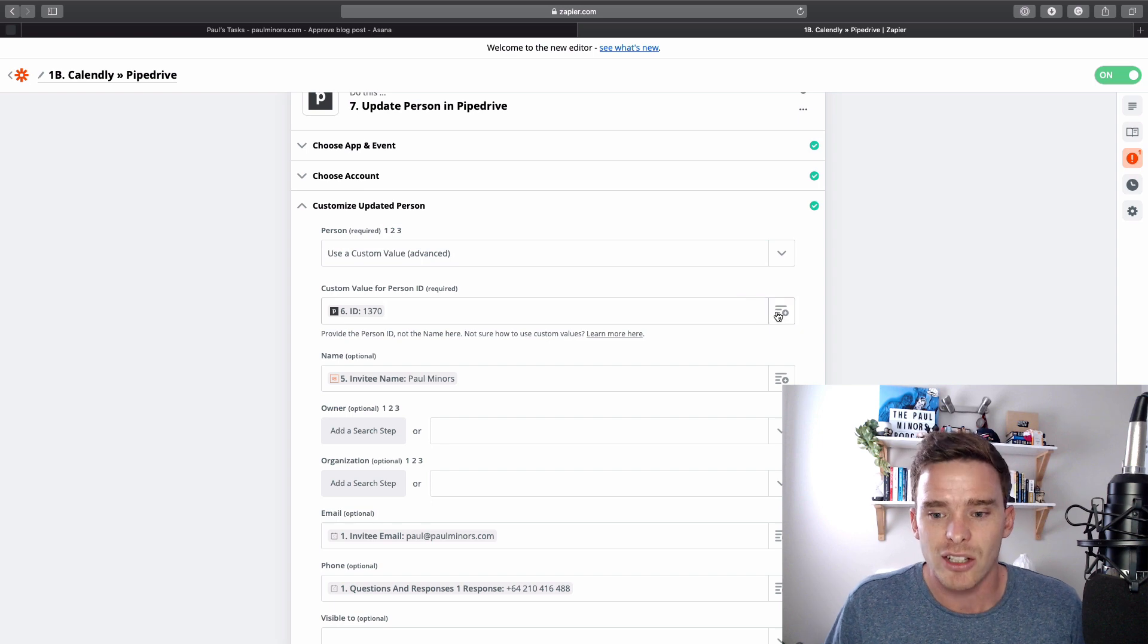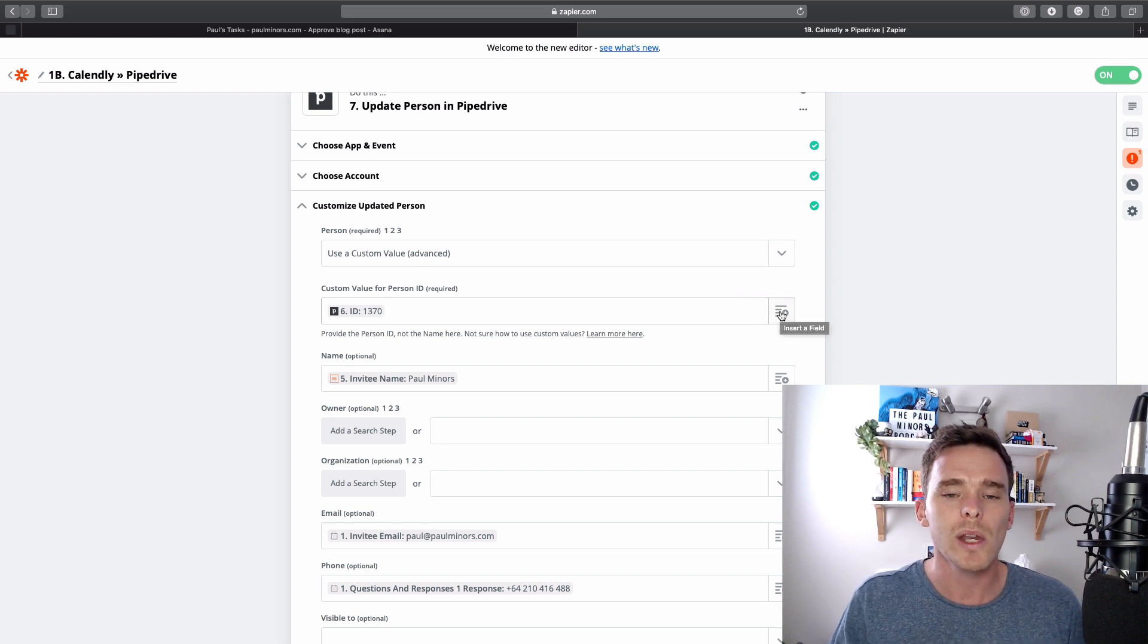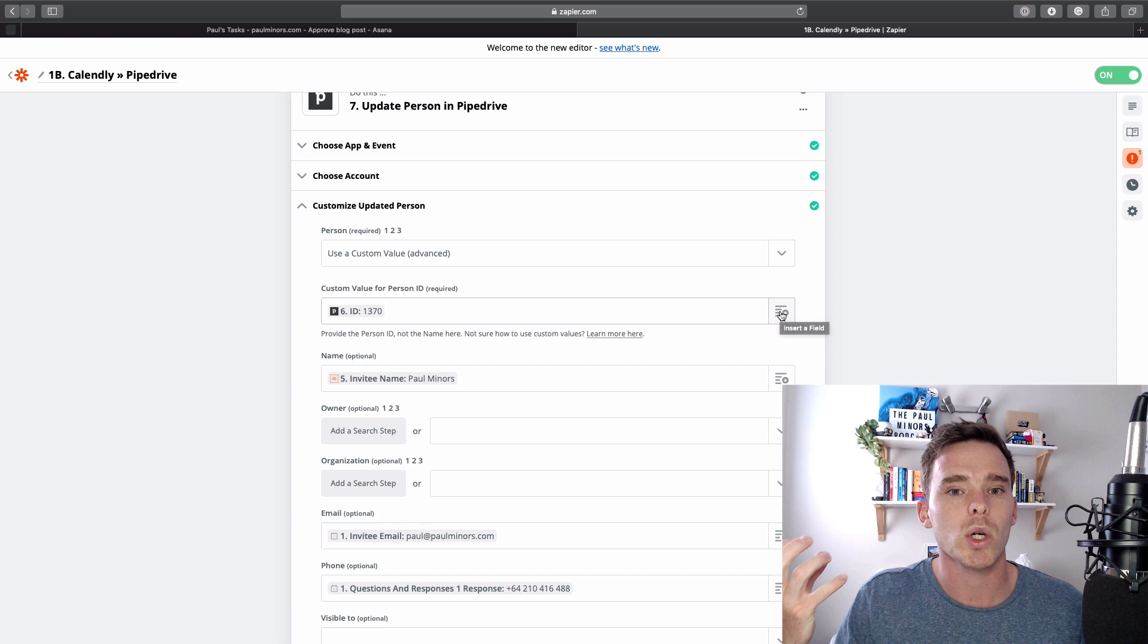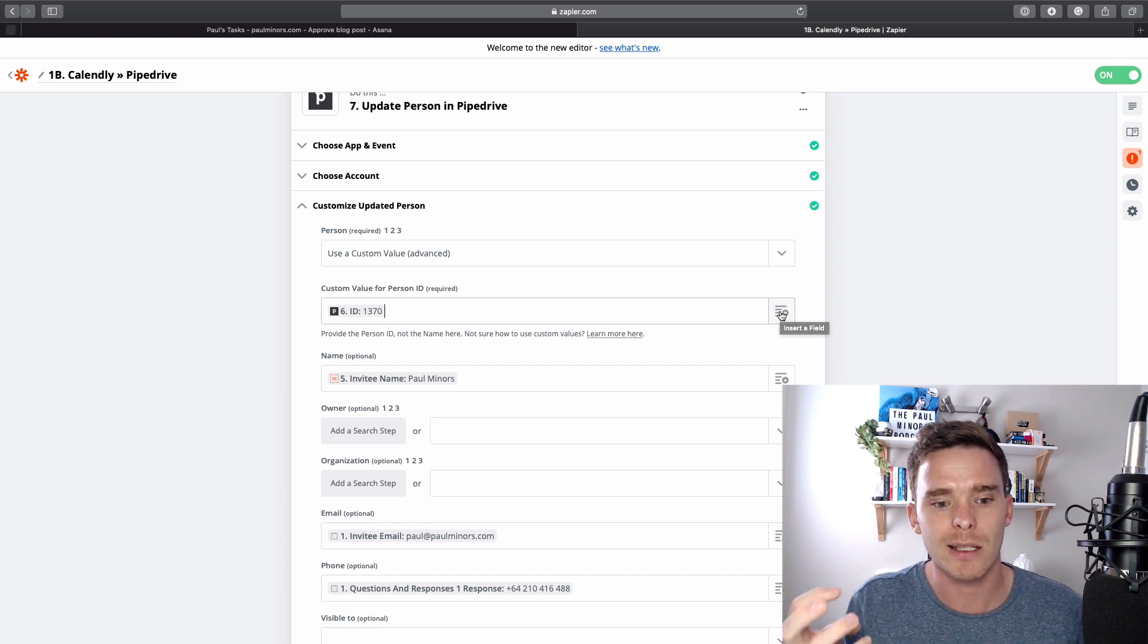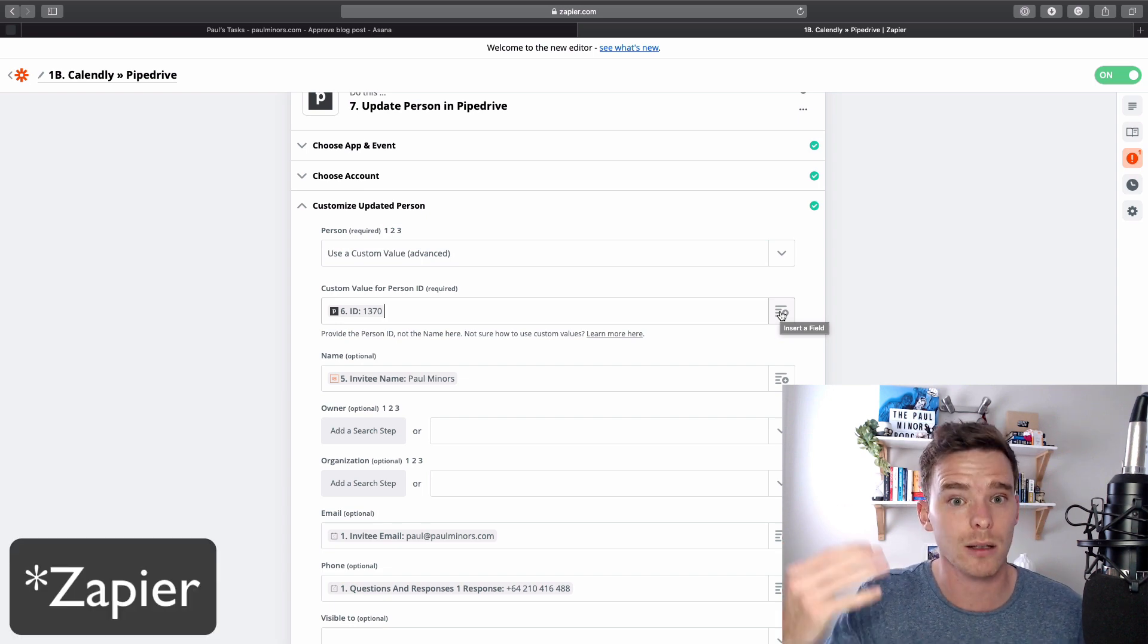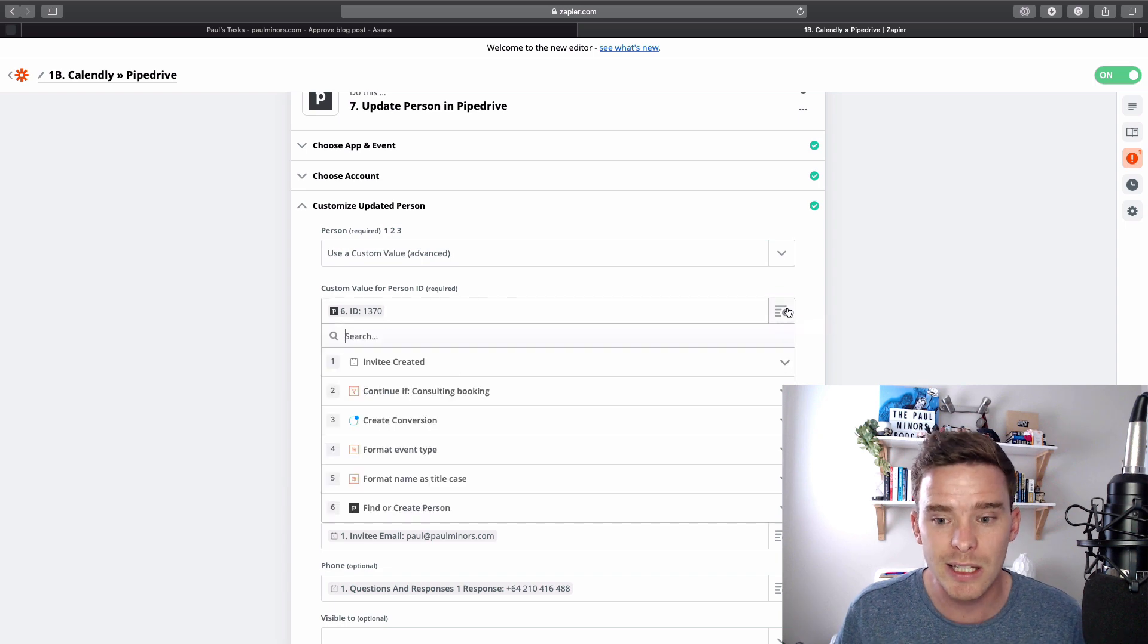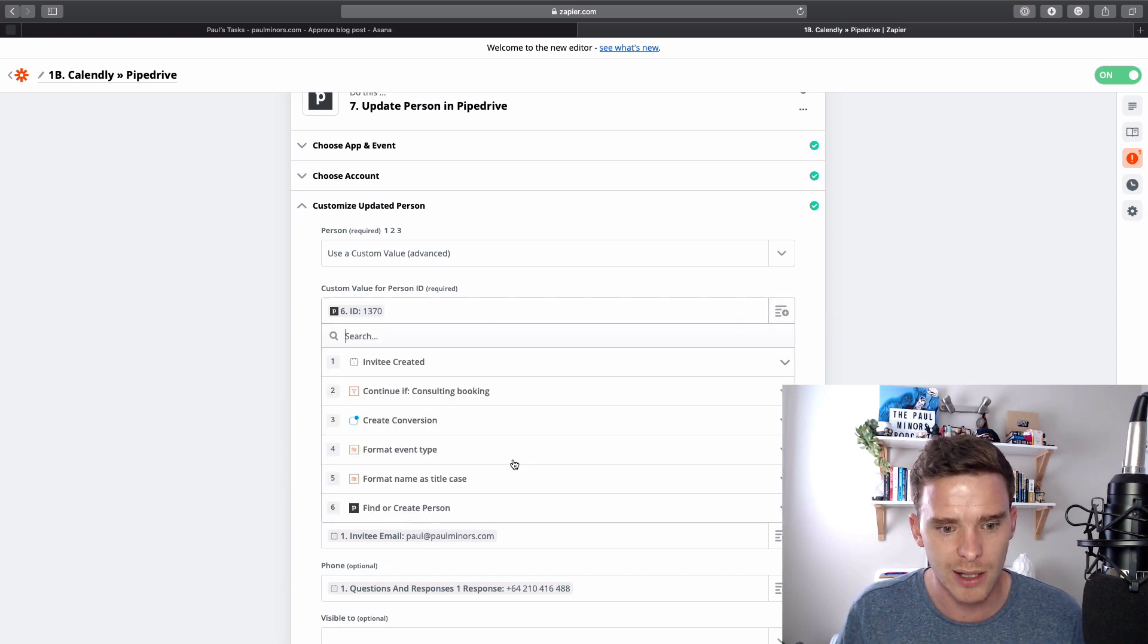We need to update a different person every time. And so typically when you use custom values, you need to provide an ID or some kind of unique identifier to tell Pipedrive what object in the automation to update. So in this case, I can pull here. These are all of my previous steps in the automation.